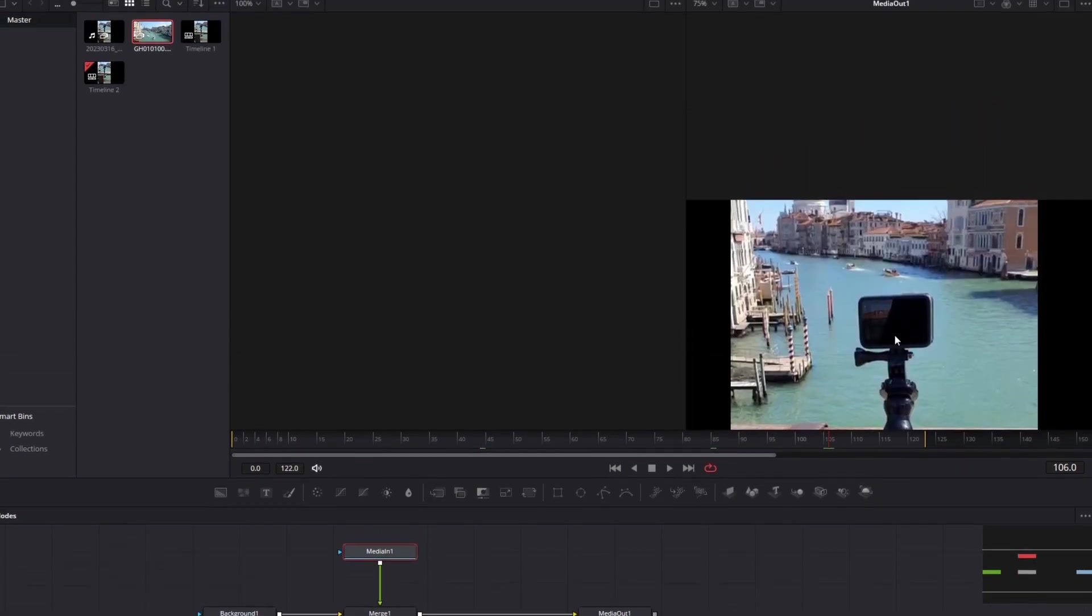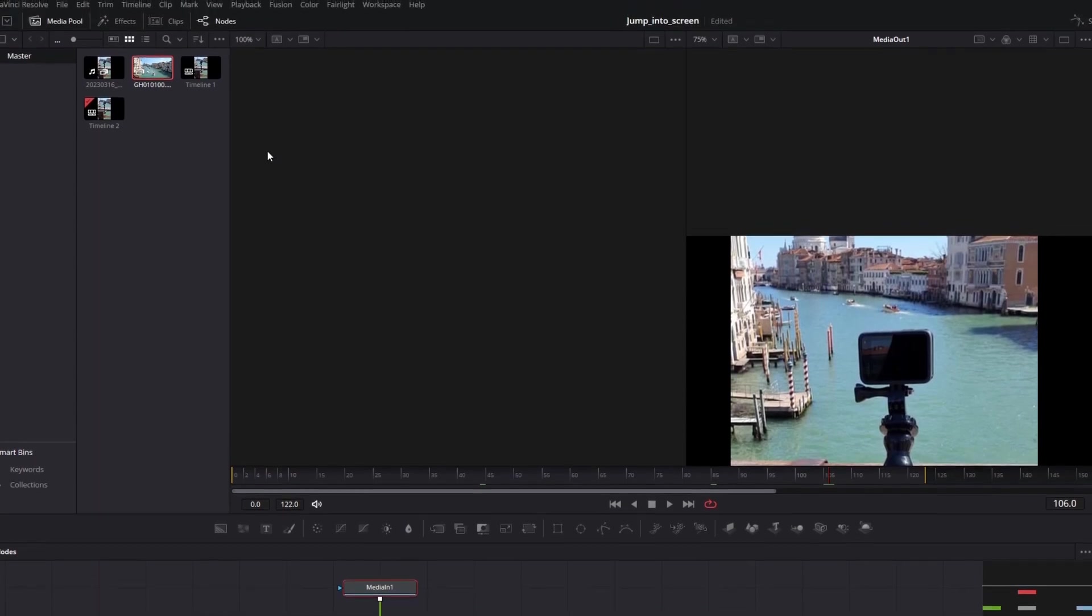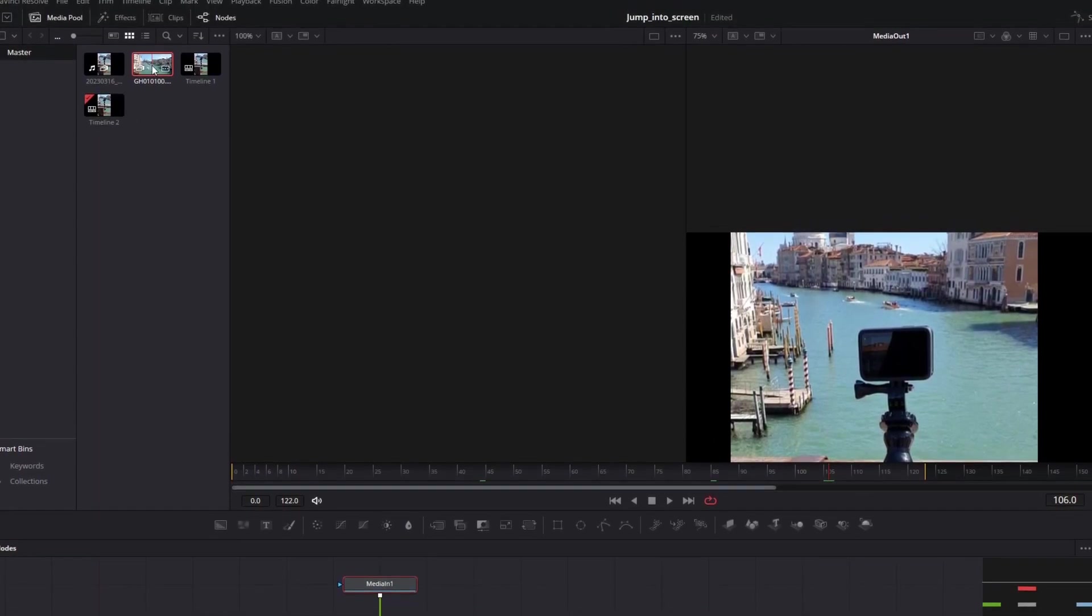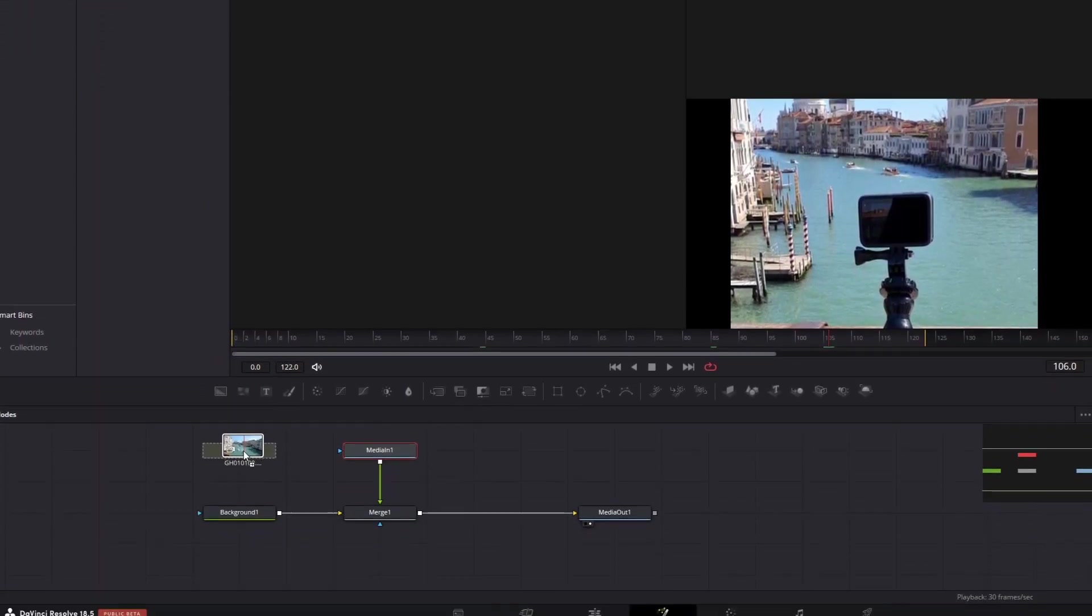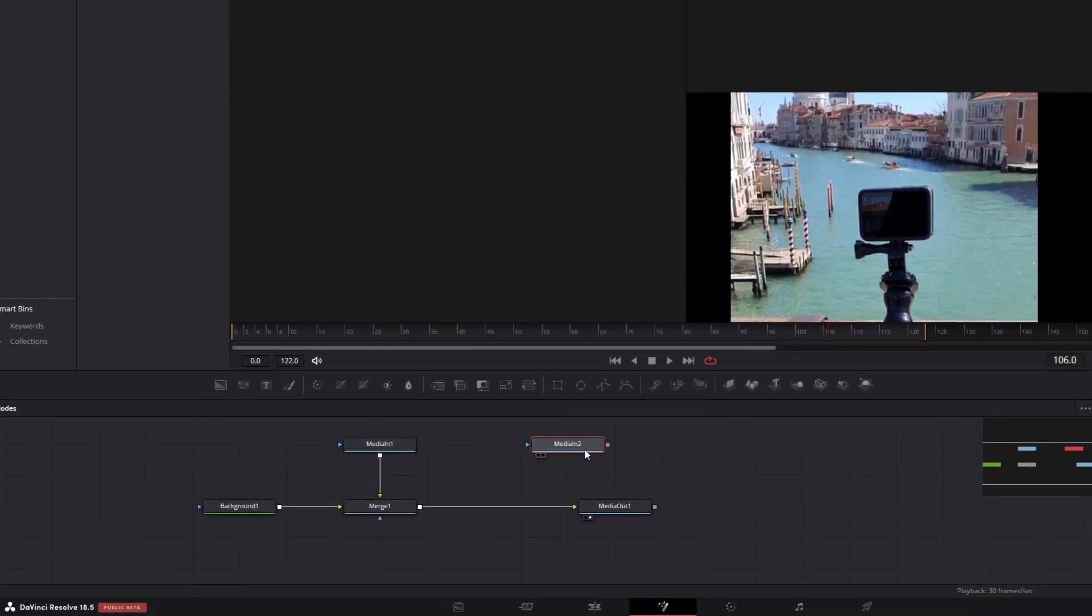Okay, let's add our second clip to the Fusion. So just drag and drop it.